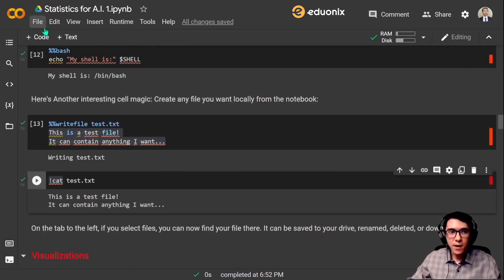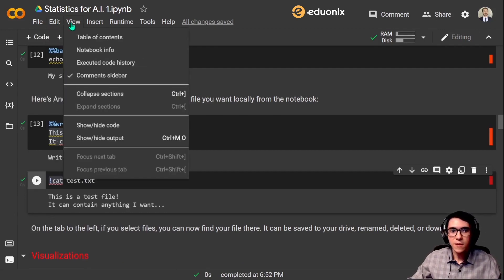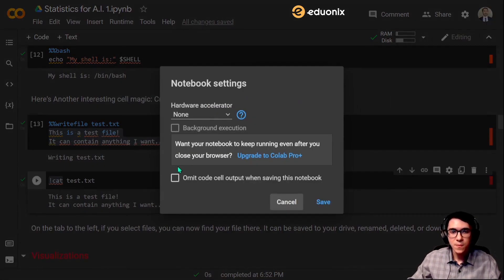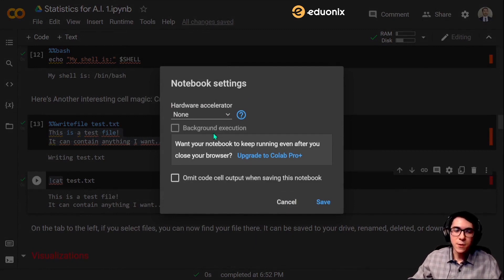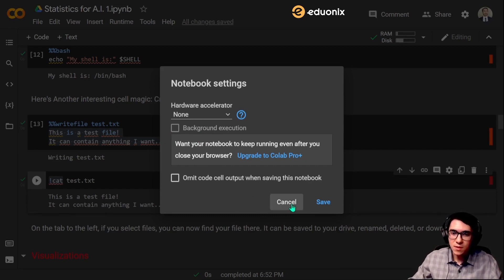Now for the header bar — there are many useful functions on the header, but they are pretty much self-explanatory. One interesting function to note is the Change Runtime Type function. As you can see, we are not using any hardware accelerators. But if you are running code that requires a lot of processing power, such as training a machine learning model, it is better to use a more intensive hardware accelerator such as a GPU or TPU. Today we will not be using that, so I am just going to cancel.